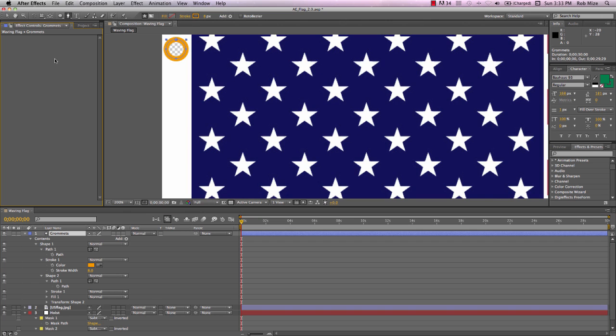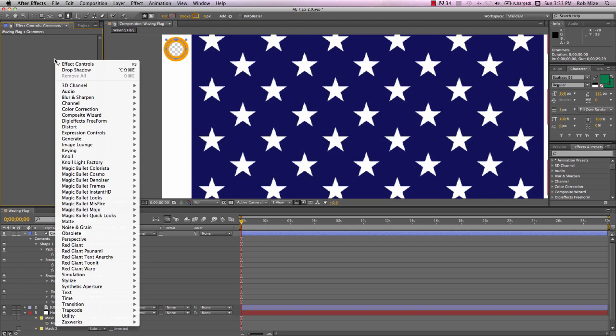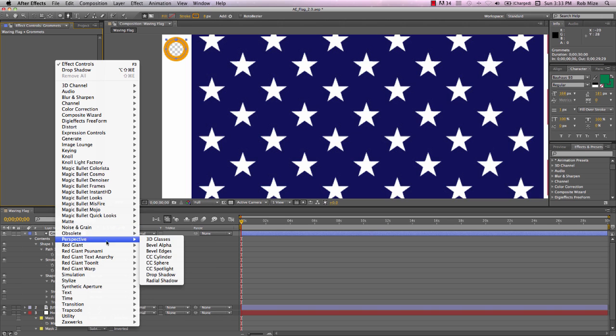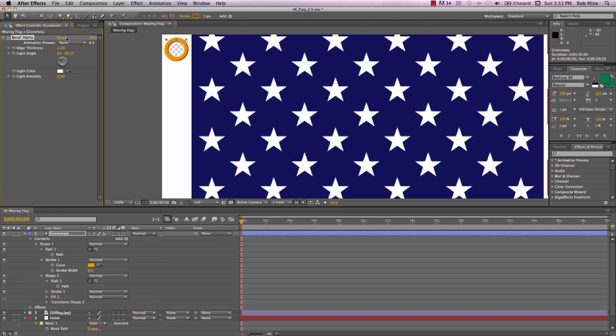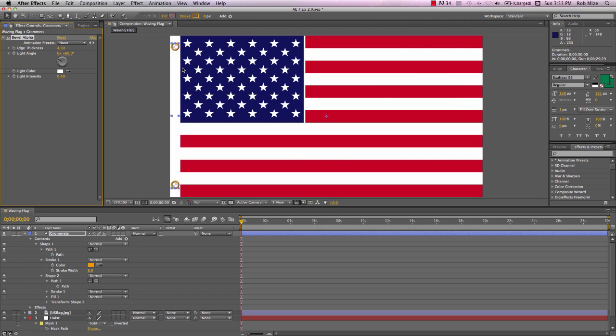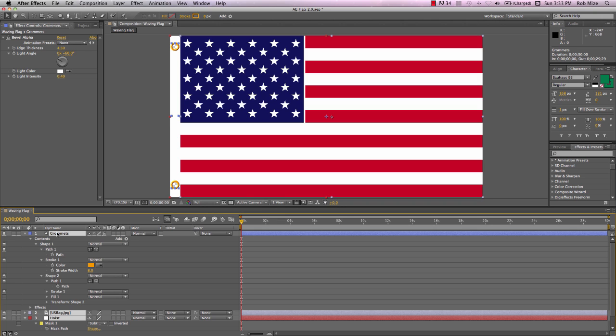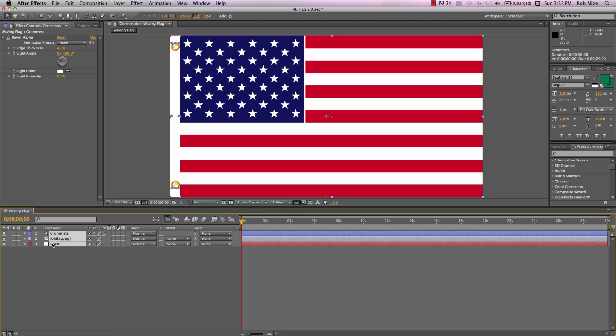And let's go into our Effects panel, right click, and come down to Perspective Bevel Alpha. And add that effect to give just a little bit of dimension and shading to our grommets there. OK, and there is our flag.